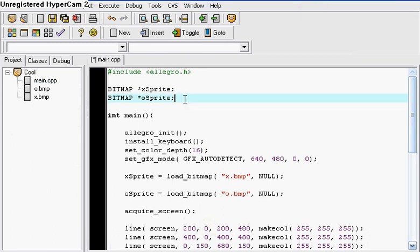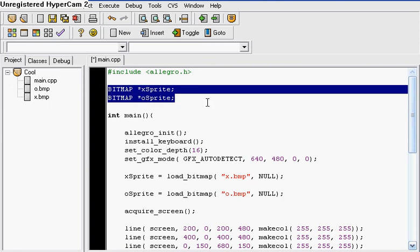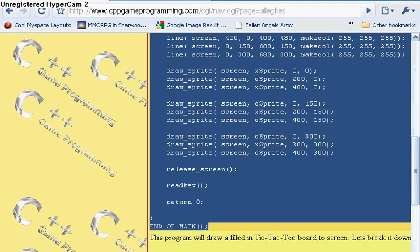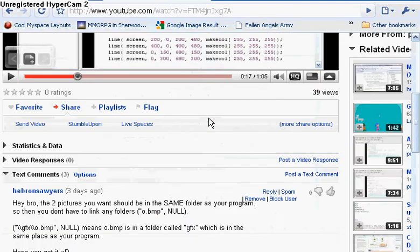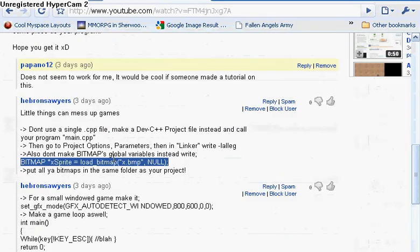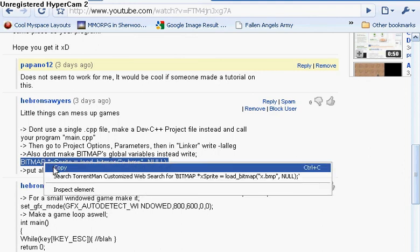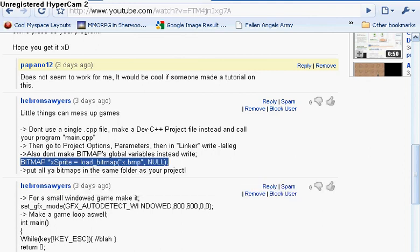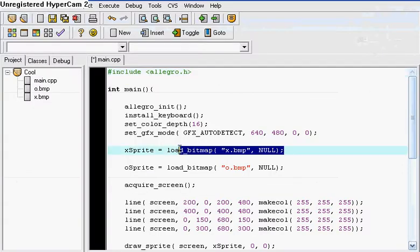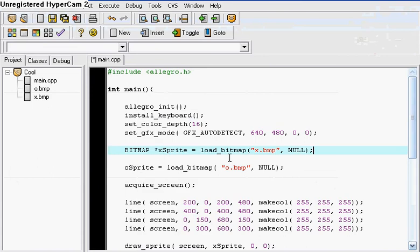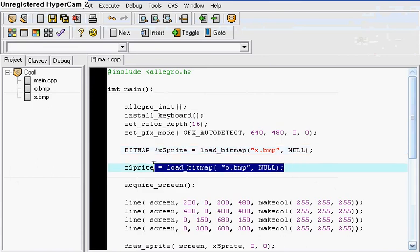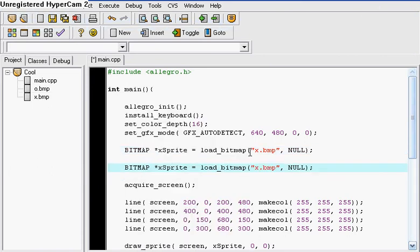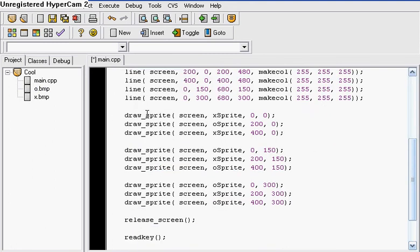Someone actually told me something interesting, that you don't have to declare a variable of the bitmap in the beginning, that can cause some trouble. So I'm going to go on my YouTube right here and just copy this coding that someone gave me. Just follow along and read the code as I paste it. So now I'm going to put O sprite and O dot BMP, because notice right here O dot BMP.